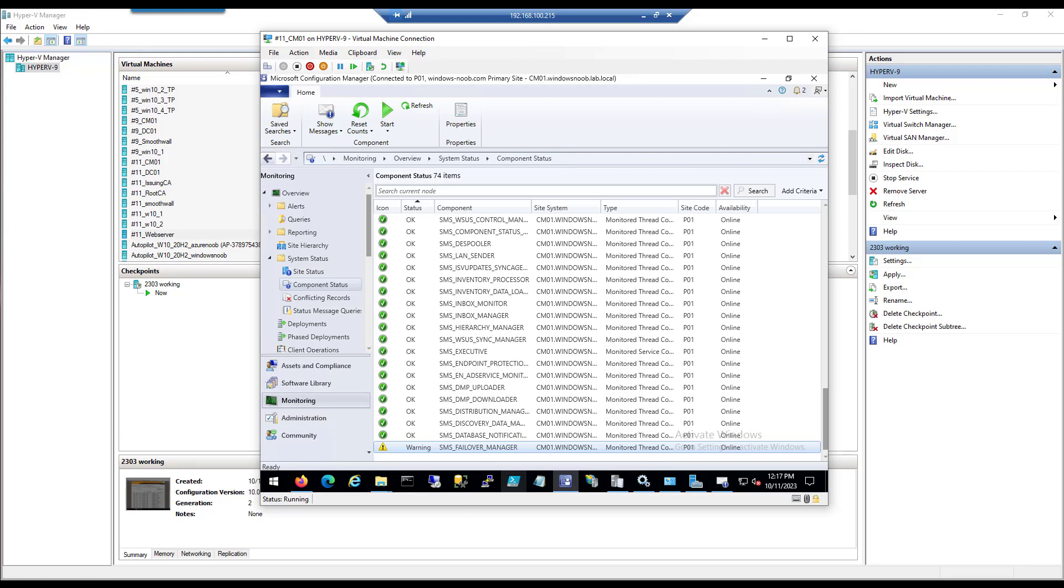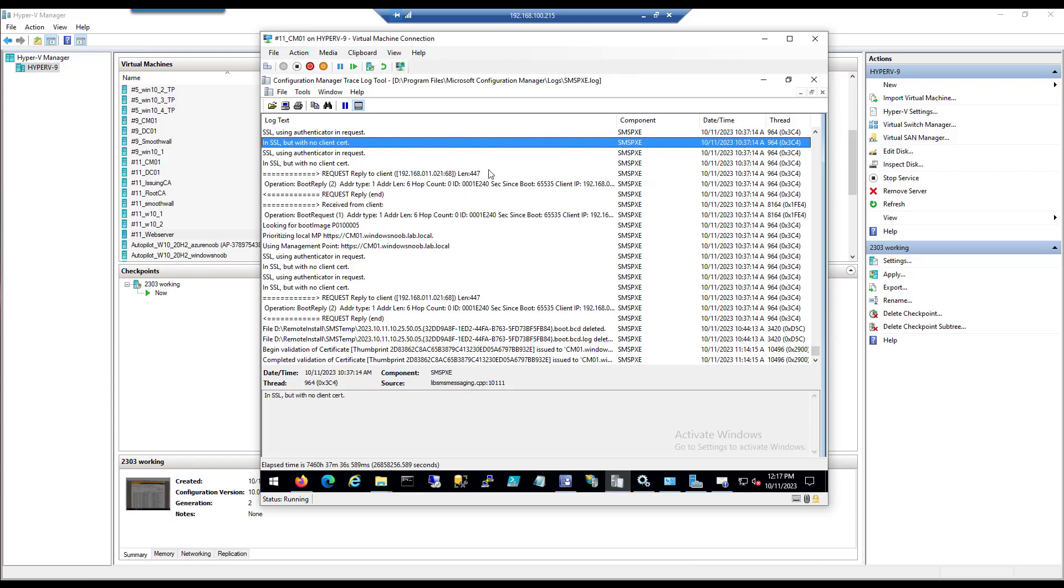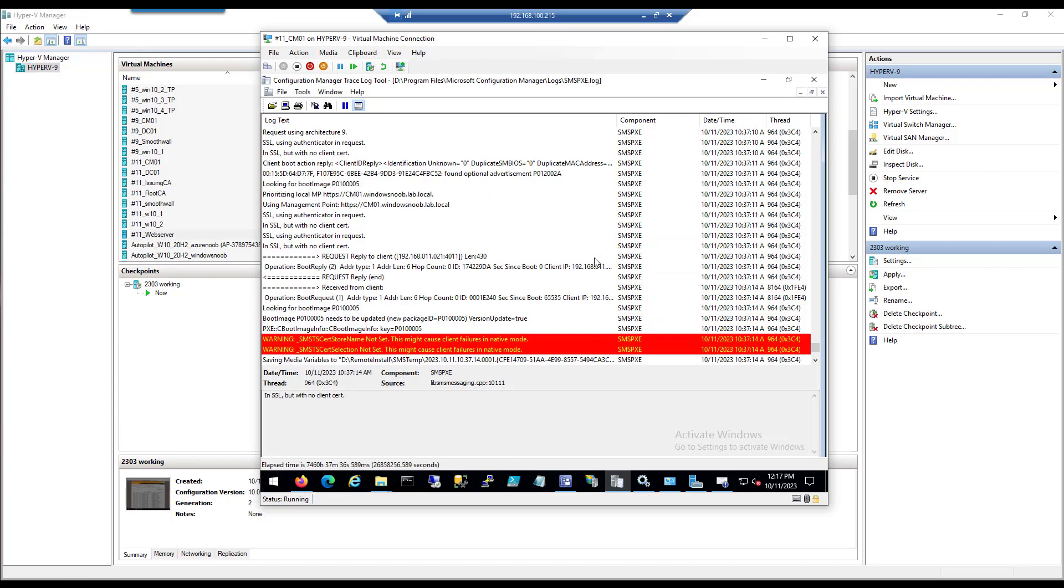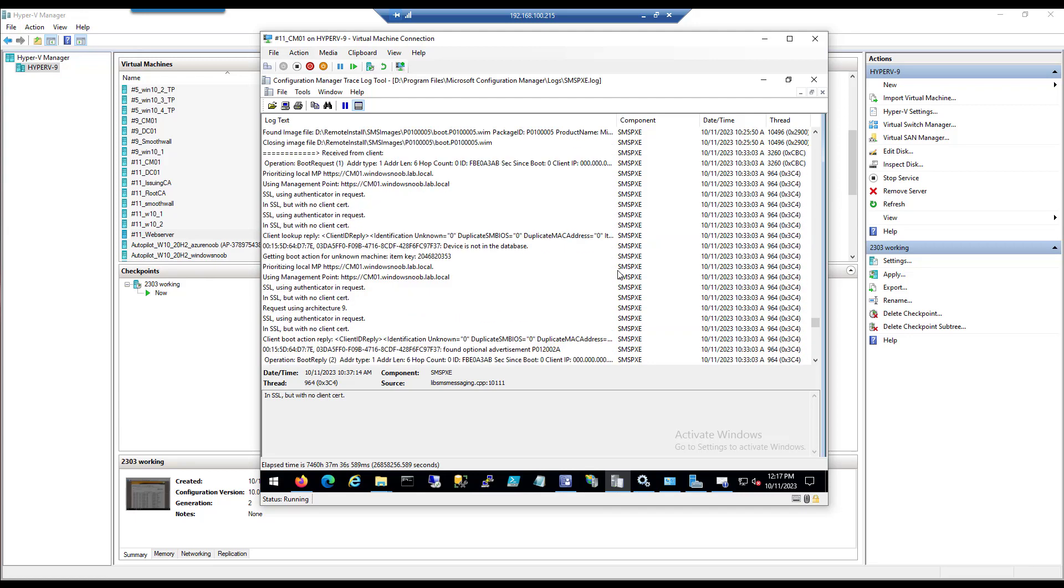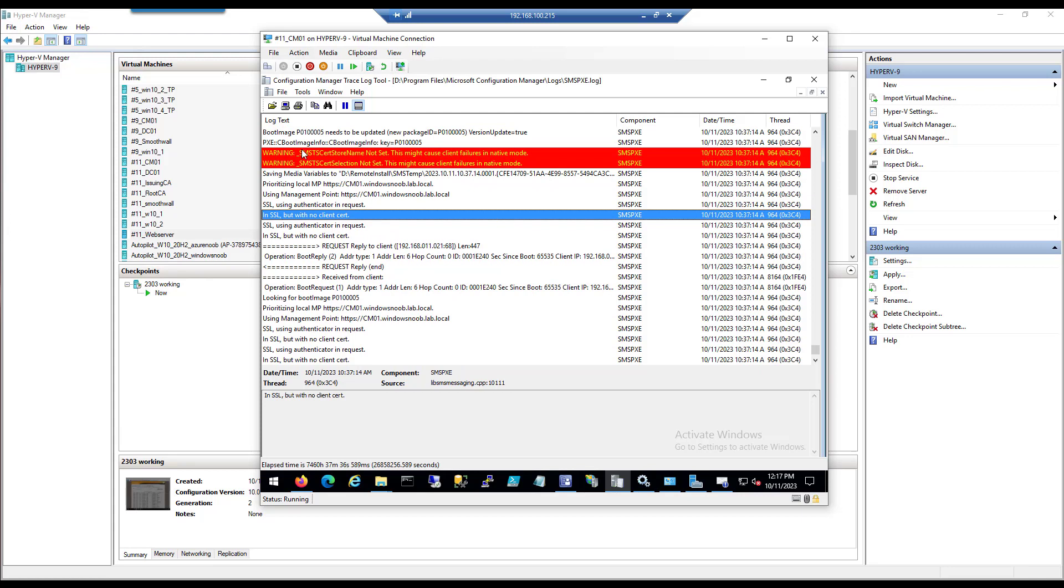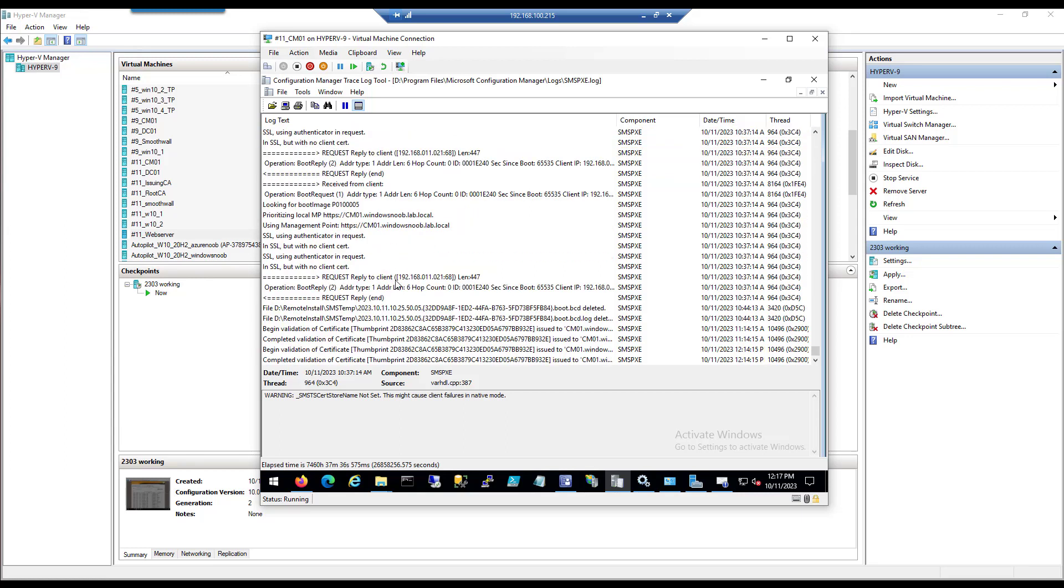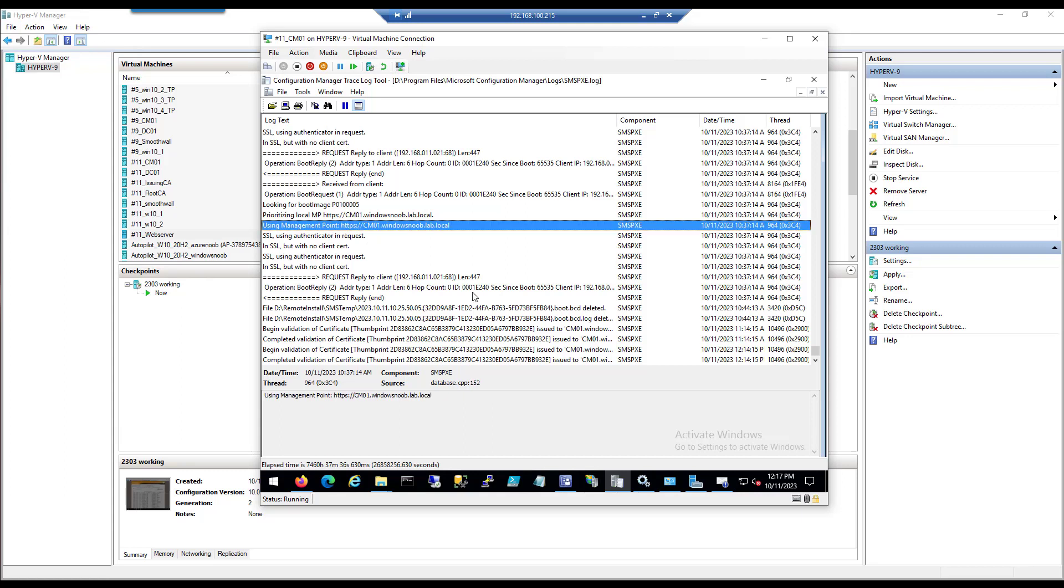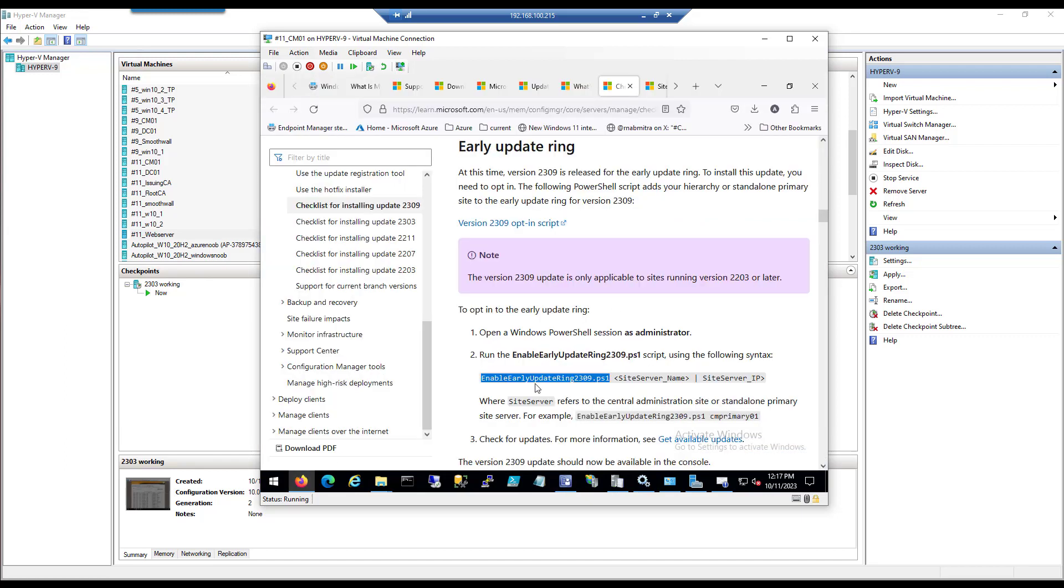One other thing that I should mention is you should test things like PXE boot if you're using OSD before you upgrade and verify that your SMS PXE log is looking good, and mine is. You can ignore those two little warnings which were in red. The only reason they're in red is because the word 'failure' is there. SSL works perfectly for this boot image, so let's get started.